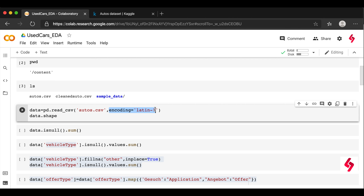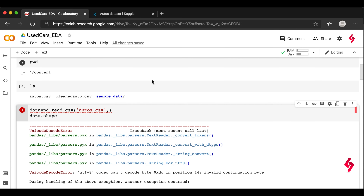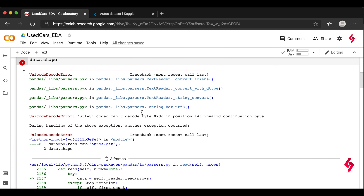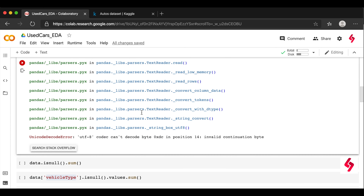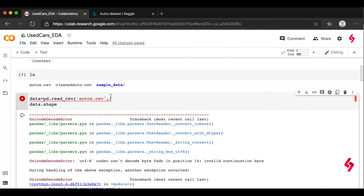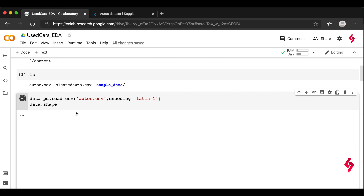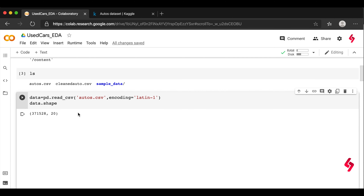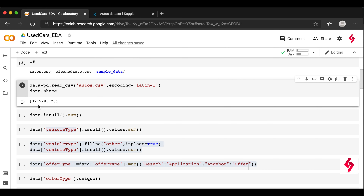If you don't include the encoding parameter when reading the file, you'll get a UnicodeDecodeError exception. To fix this, provide encoding equal to Latin-1. When I execute the code with that encoding, it accepts it and we can see there are 371,528 records and 20 columns.